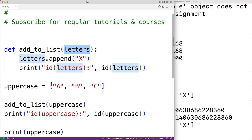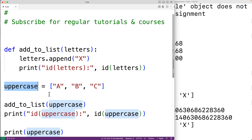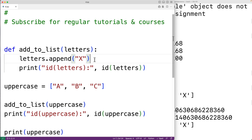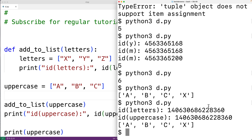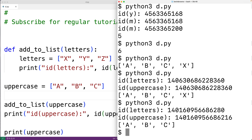Many languages have pass by reference, but this is different. Letters is a variable like uppercase and has been assigned to reference the same object, but we could change which object letters references without affecting uppercase. For example, assigning letters to a new list [x, y, z] doesn't change uppercase — it still holds ['a', 'b', 'c'] and the ids are now different. Pass by assignment is not equivalent to pass by reference; it's more like passing a reference by value.